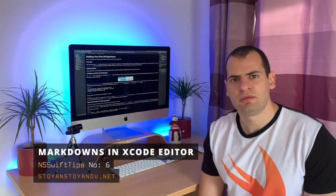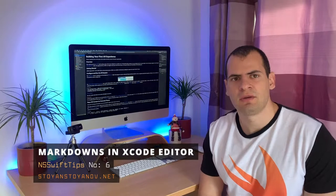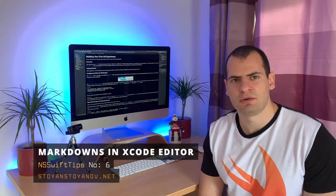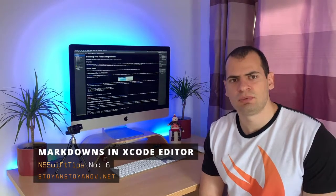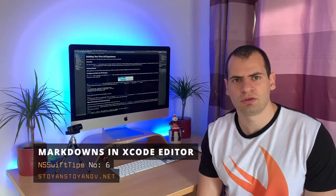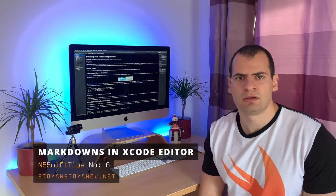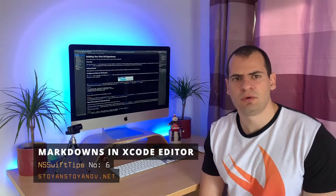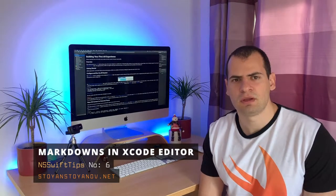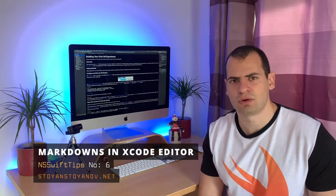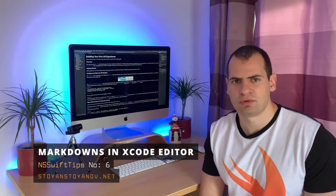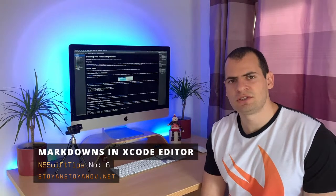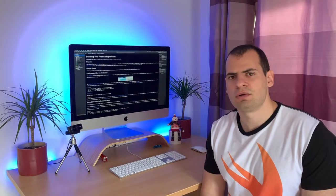It's about rendering markdowns inside the editor area of Xcode. You can use this to improve the documentation in your project. For example, you can have markdown notes for new developers that are joining your team and it will be the first time for them to work on the code base of the project. The process is really simple. Let me show you.